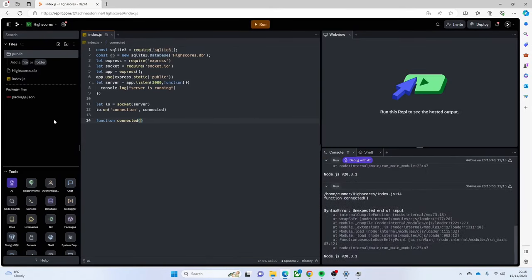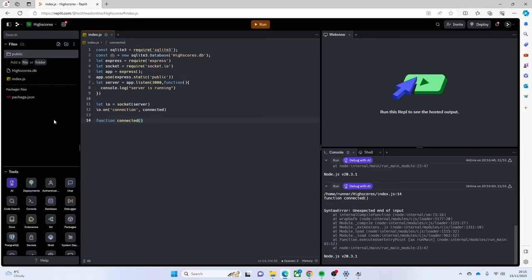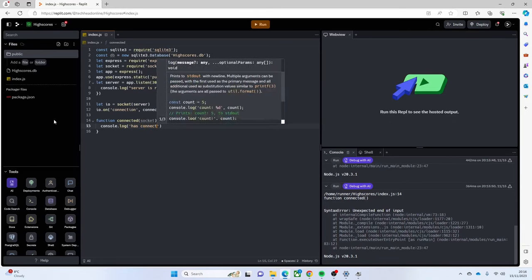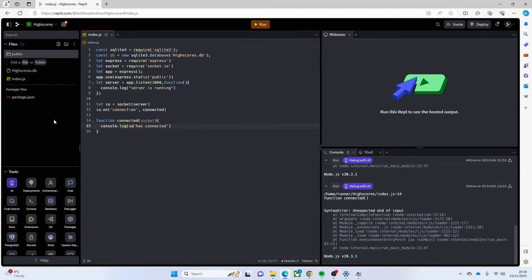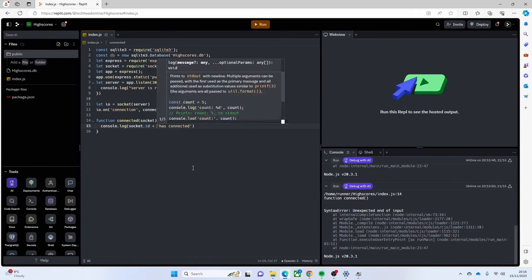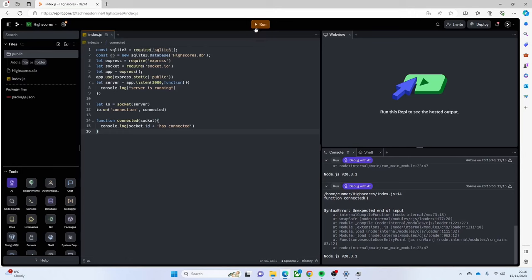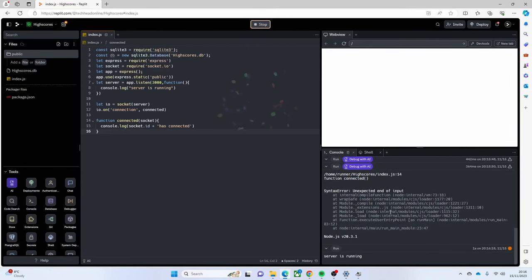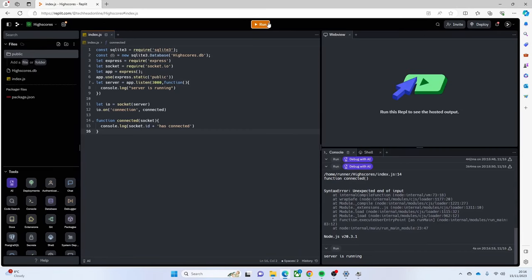Sometimes with Replit you have to run your thing a couple of times. We're going to pass in a socket which represents the person or computer that's connected, then we can do a `console.log(socket.id)`. Now it says our server's running - that's good. It's saying 'cannot get slash' because it's trying to run something at the moment that doesn't exist.